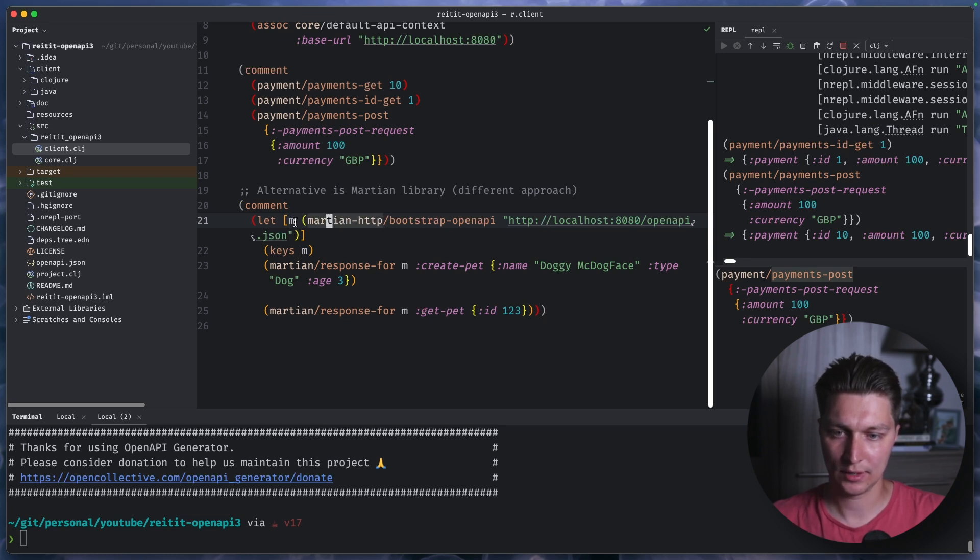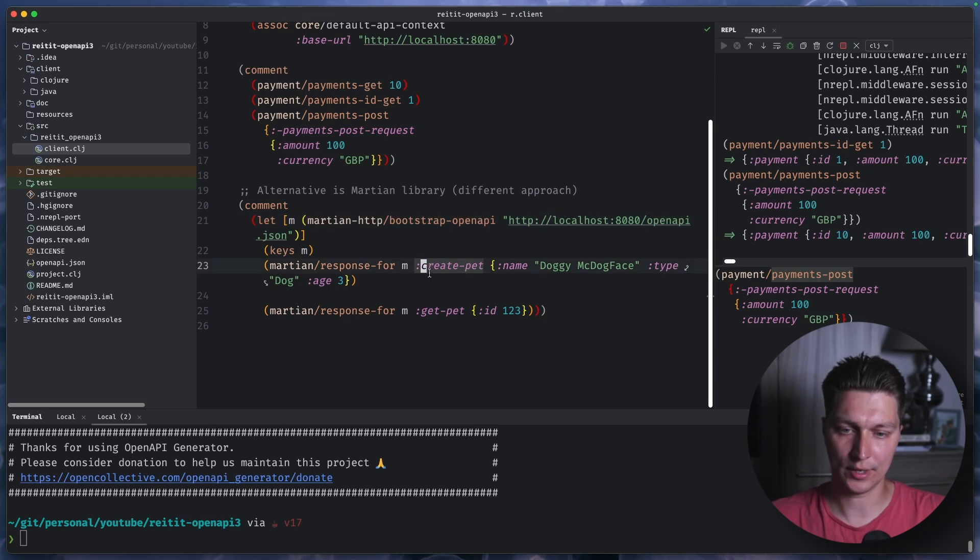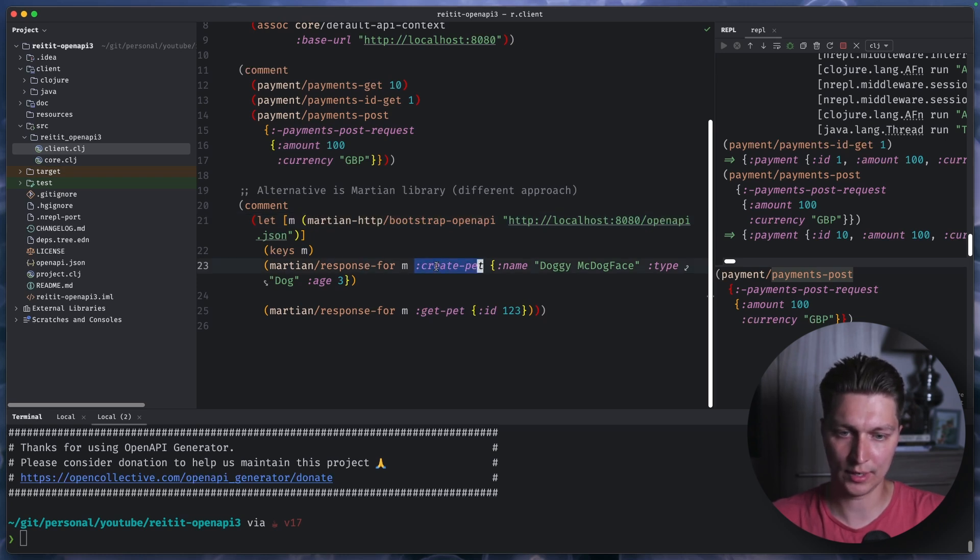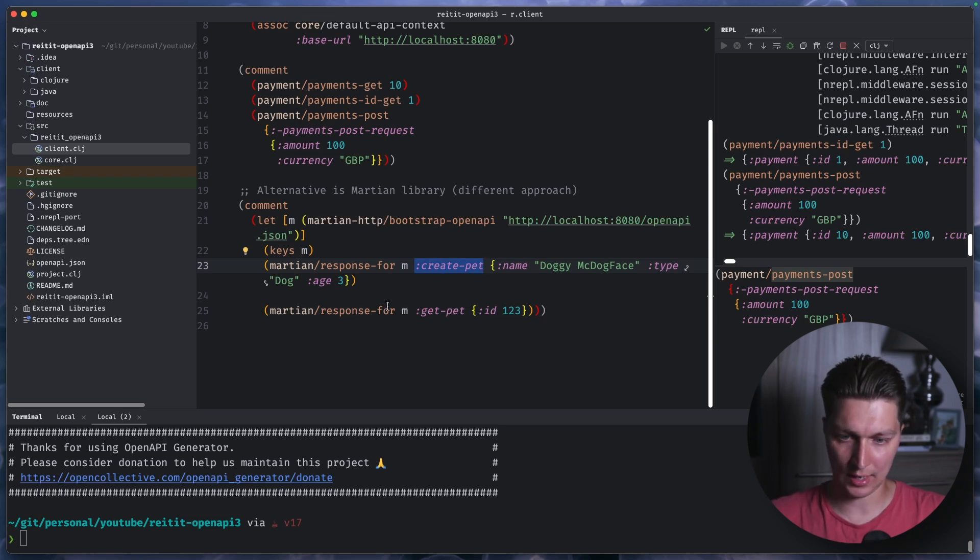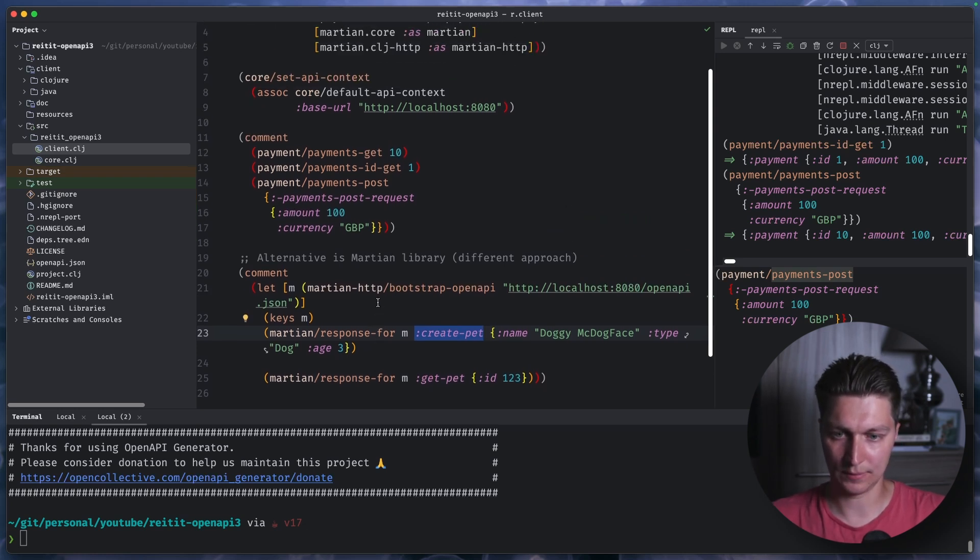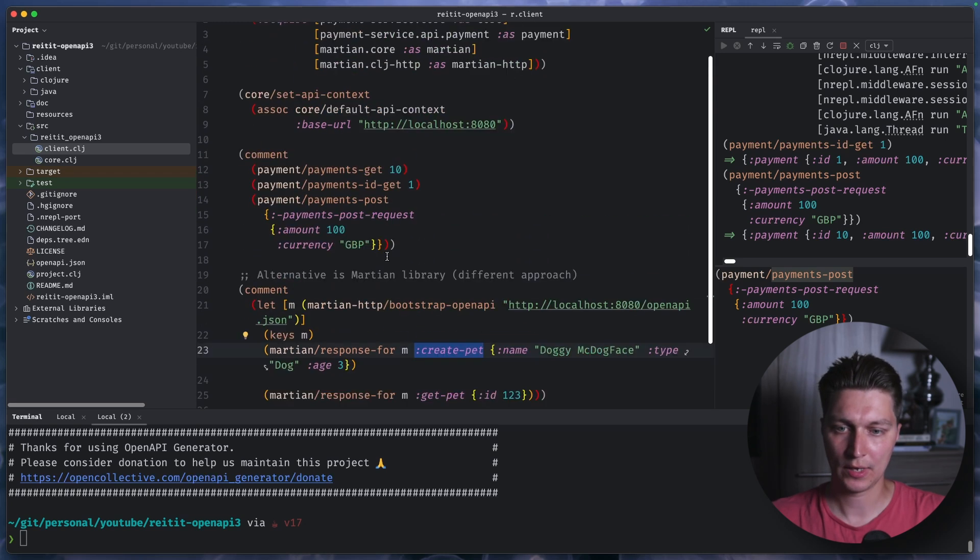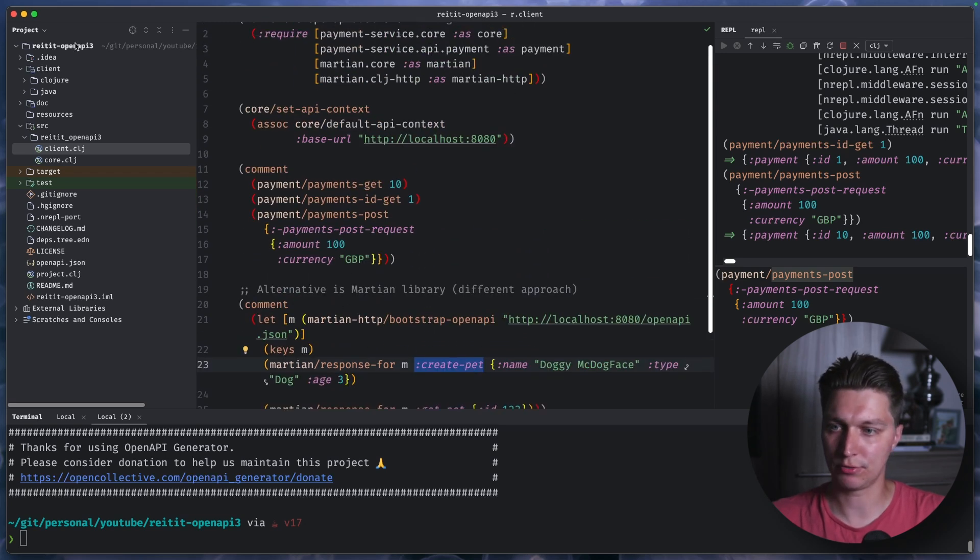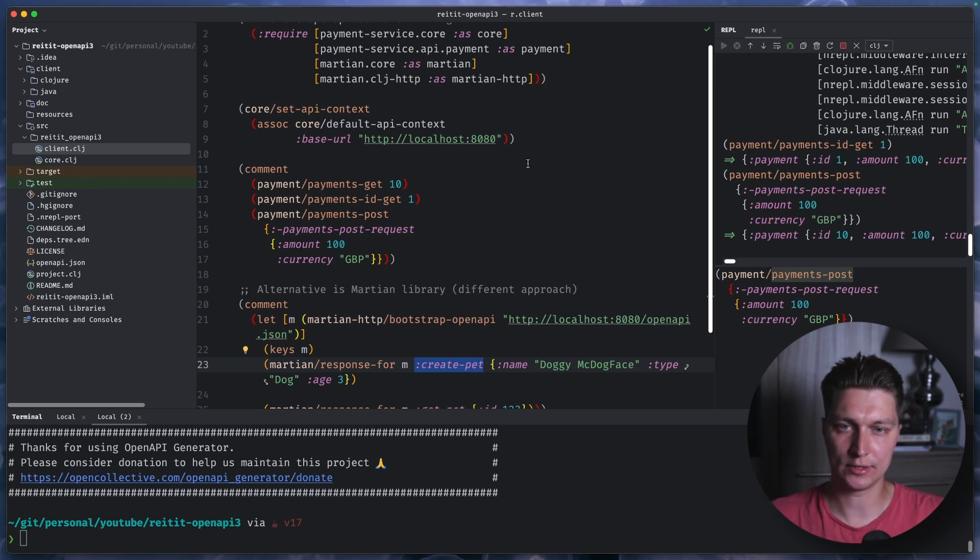And after that, it basically will dynamically create routes that you can call. And you can use things like response for and then route name for in our case, it will be something like payment get. And it probably will work as well. But again, it's different approaches, right? In open API generator, we basically generating the client libraries. And here, it's more like a dynamic discovery based on the spec.